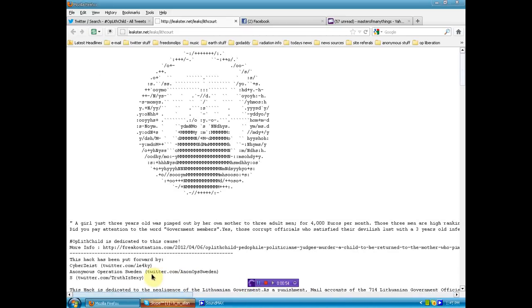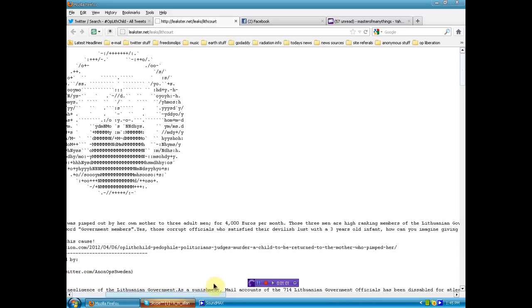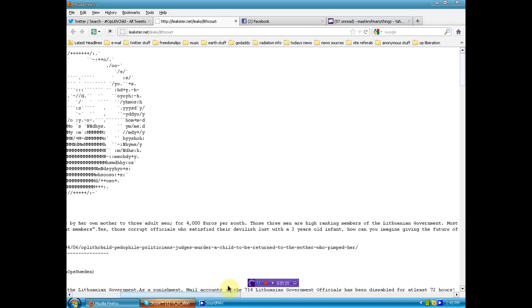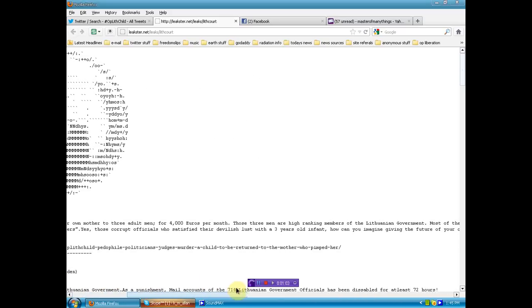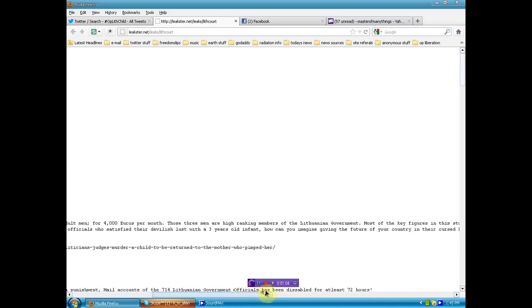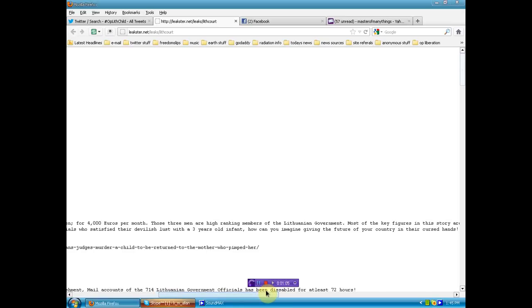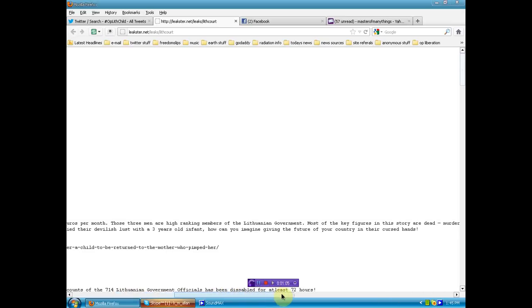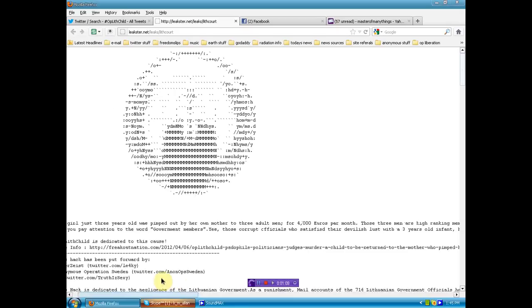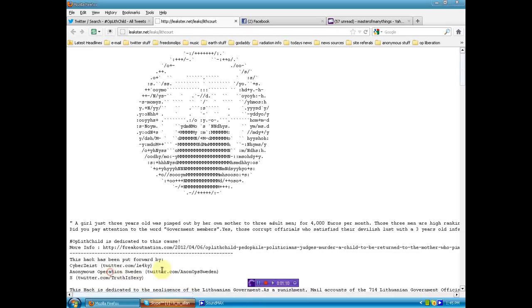Did you pay attention to the world government members? Yes, those corrupt officials who satisfied their devilish lust with a three-year-old infant. How can you imagine giving the future of your country into cursed hands?